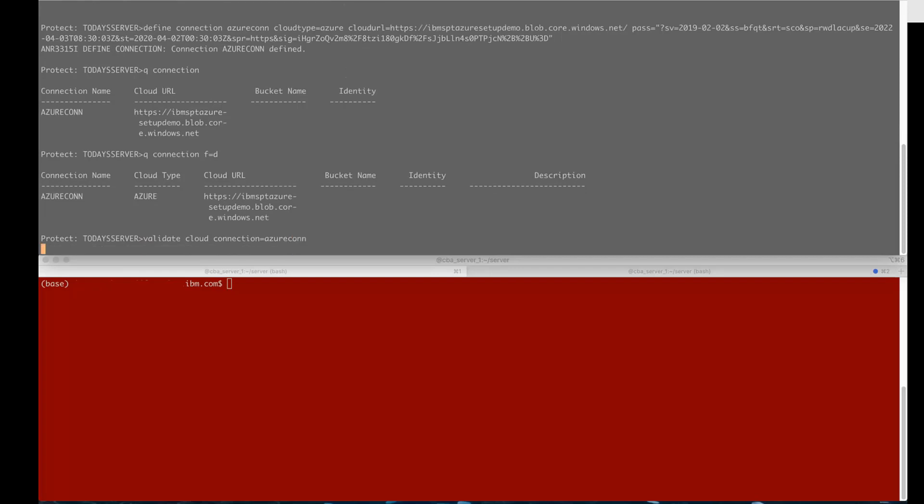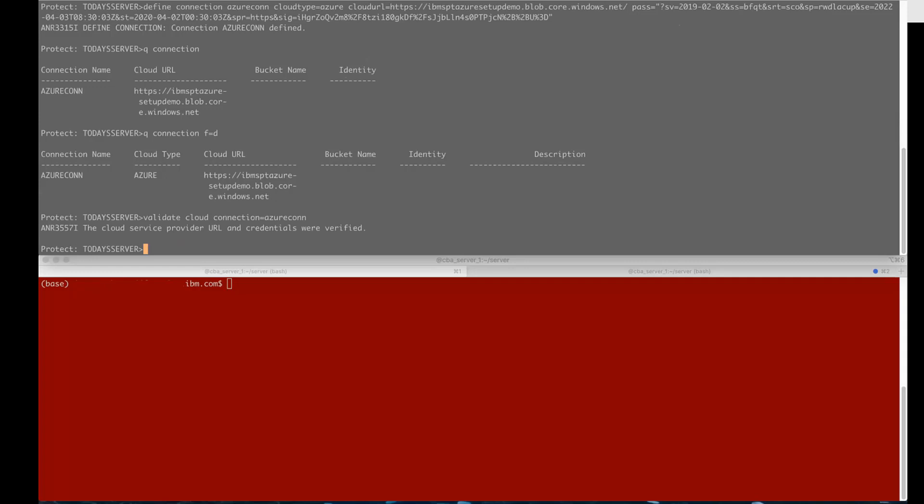Next we'll issue a validate cloud connection equals and then the name of the connection we just defined and this is going to go out and actually validate the URL and the credentials for this connection and you can see it comes back as verified.